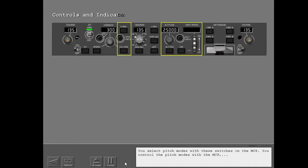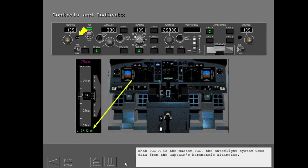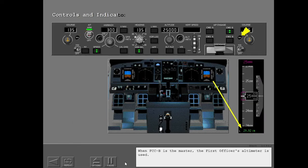You select pitch modes with these switches on the MCP. You control the pitch modes with the MCP and with the CDU. When FCCA is the master FCC, the autoflight system uses data from the captain's barometric altimeter. When FCCB is the master, the first officer's altimeter is used.